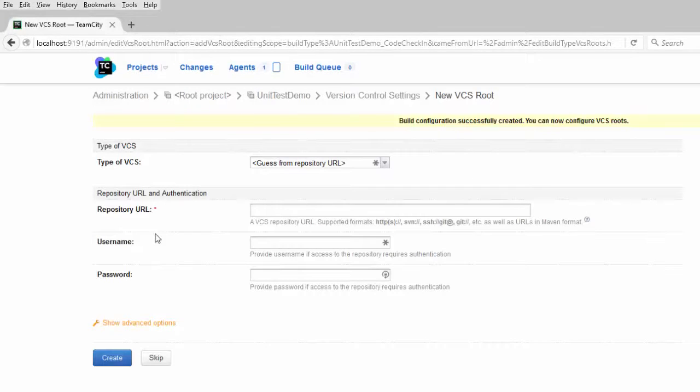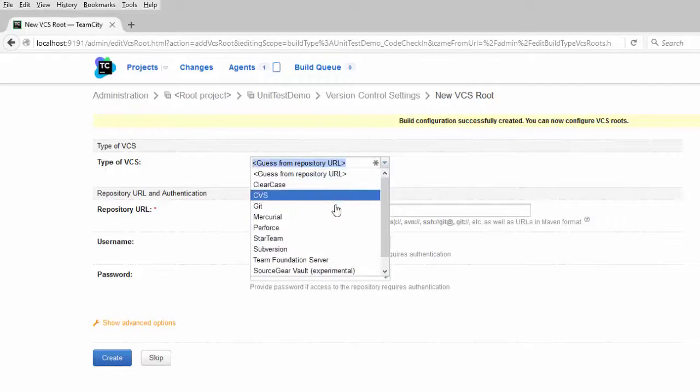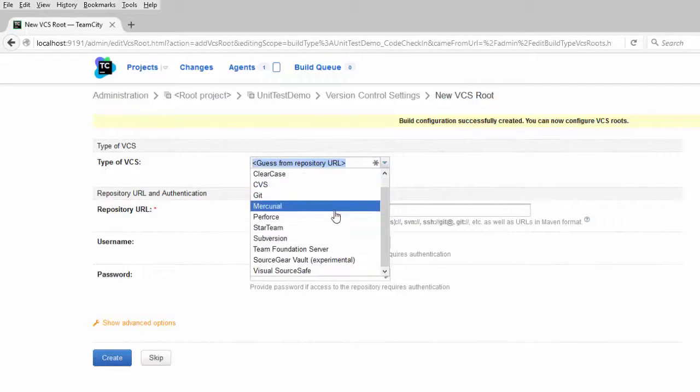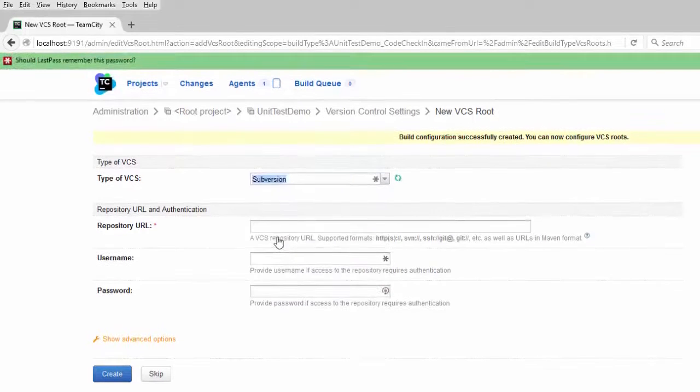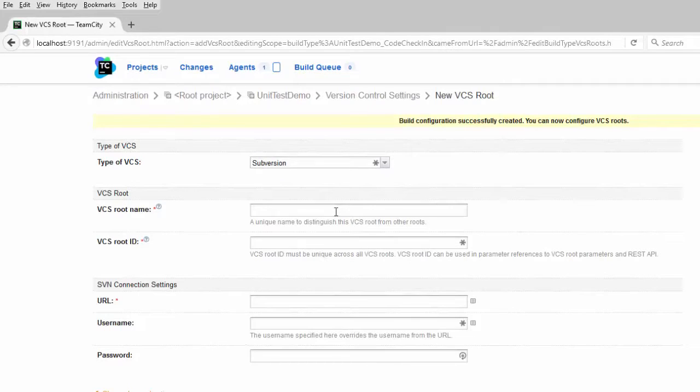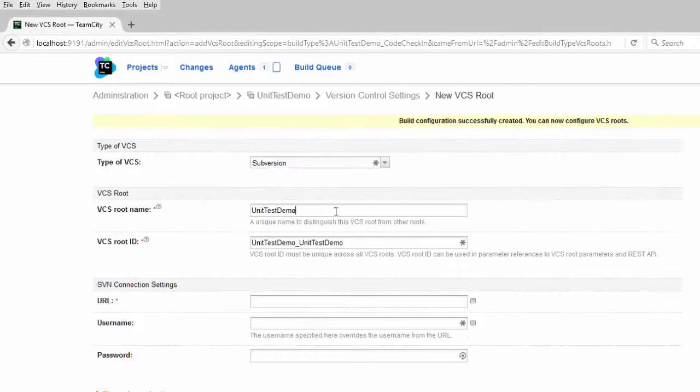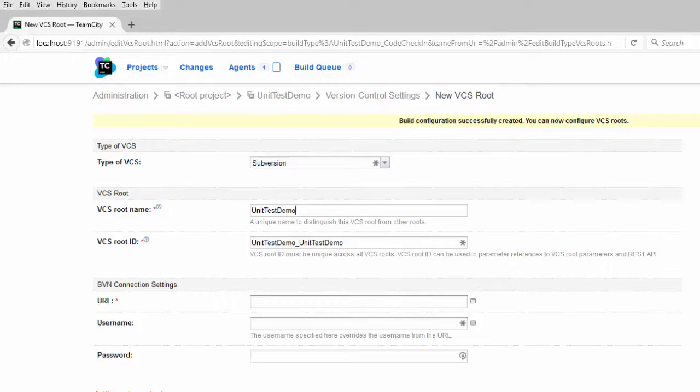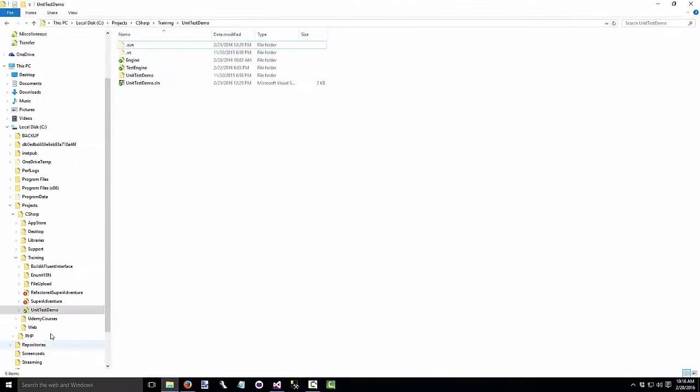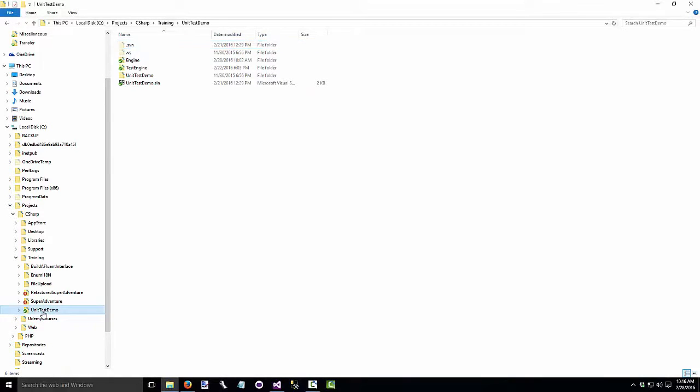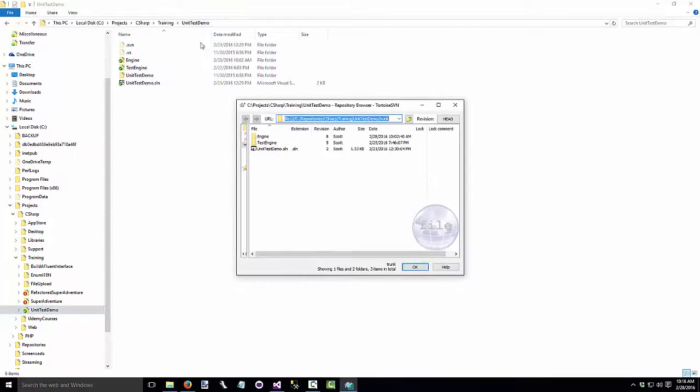The next step is to tell TeamCity where the source code is located. We tell it which type of version control software you were using. TeamCity can automatically connect to several different version control systems. I'm using Subversion. So I'll select that for the version control root name. This is just the name of the project. Unit test demo. And now it wants the URL for my Subversion repository. If you're using Tortoise SVN, one way you can find that is through the repo browser. So you would go to the directory where your project is located.